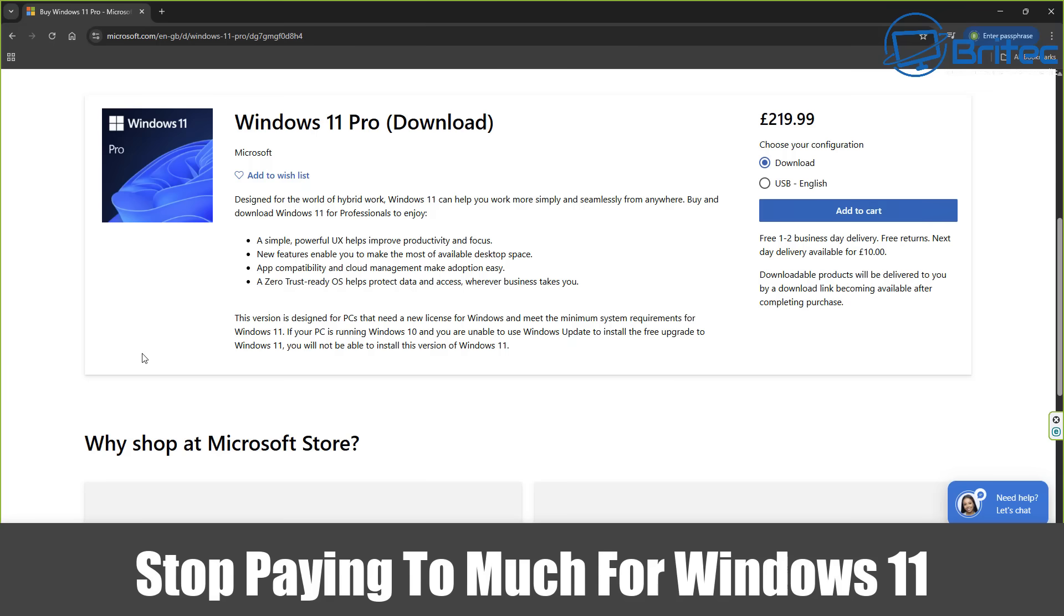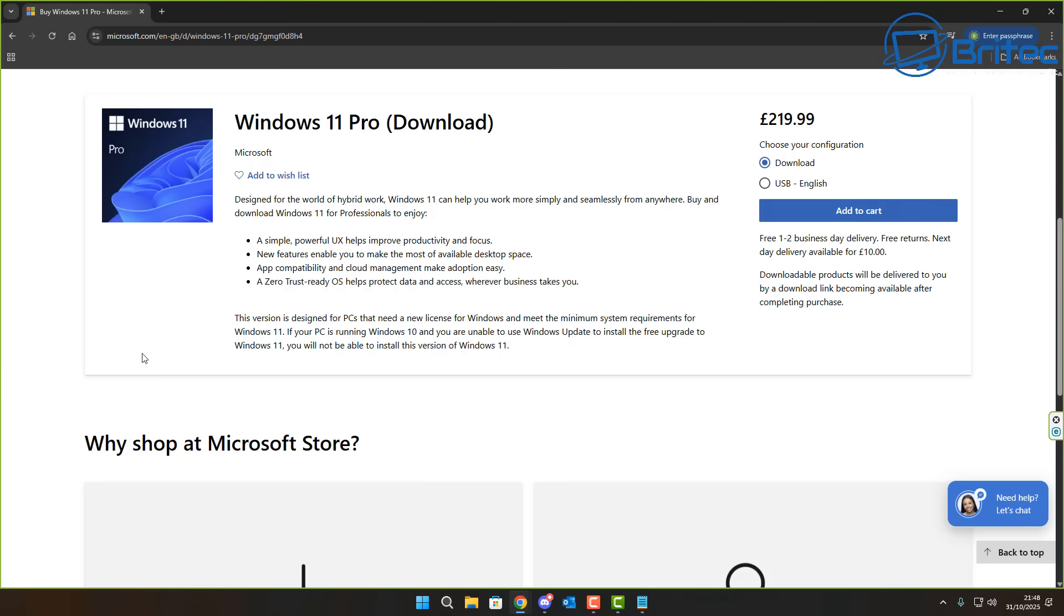What's up guys, today we're taking a look at stop paying too much for Windows 11. As you can see on Microsoft's own website here, it's £219.99 for a Windows 11 Pro key.